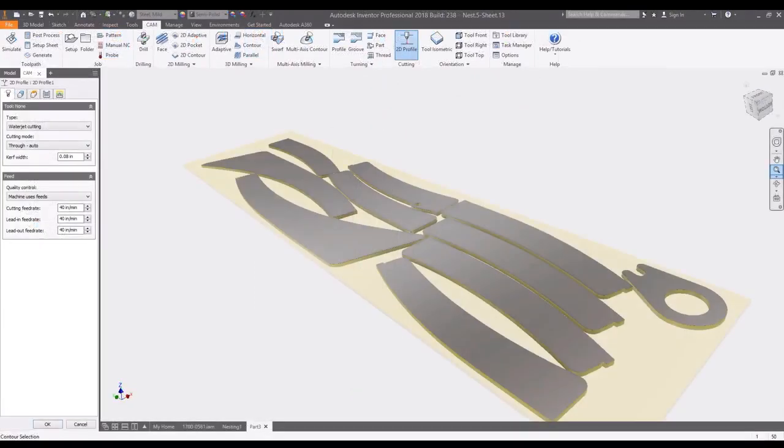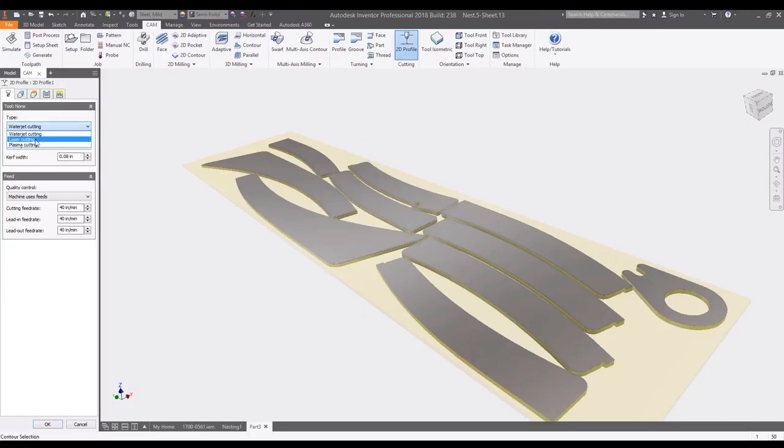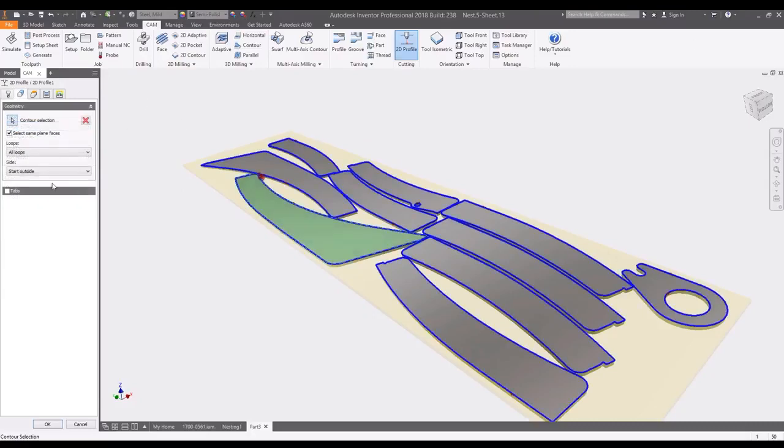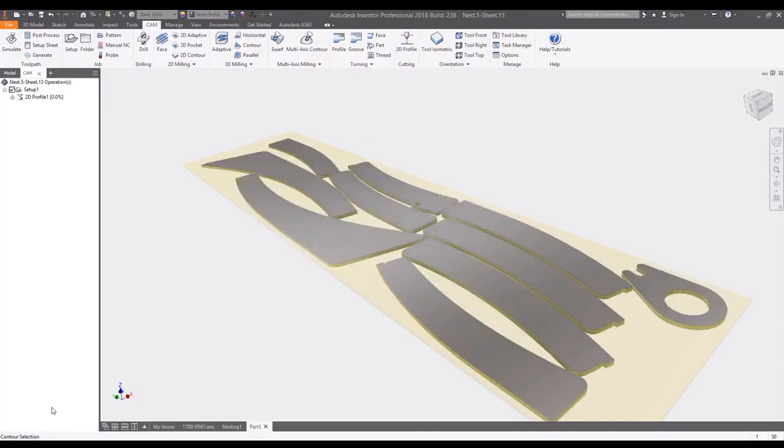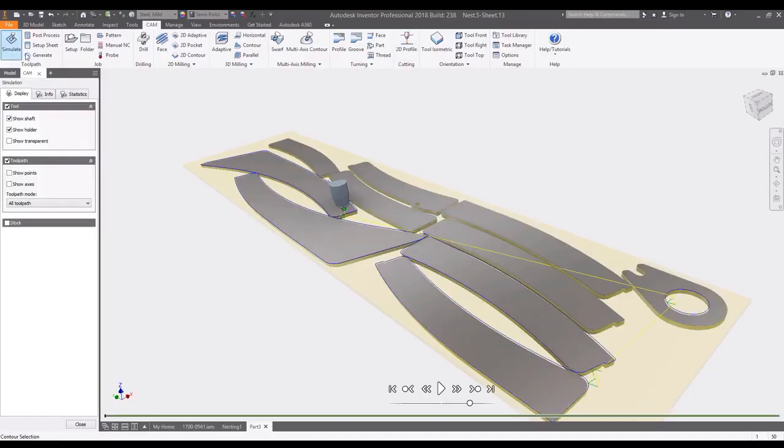Nests can also be converted to a 3D model so that 2D cutting paths can be created for plasma, water jet, and laser cutting machines. Using HSM CAM tools also included in the collection, you can generate tool paths to export posts for your machines.